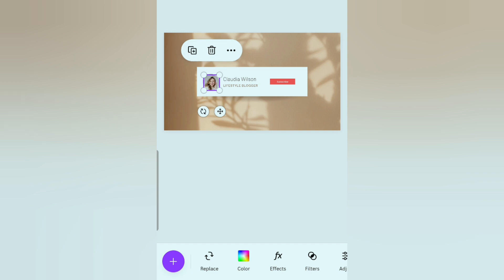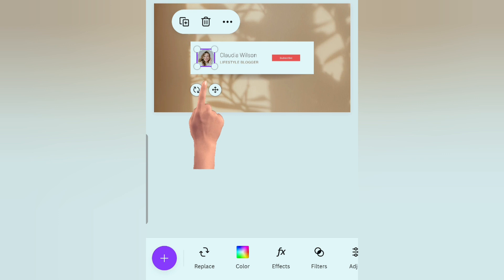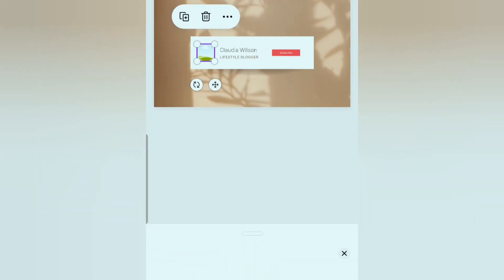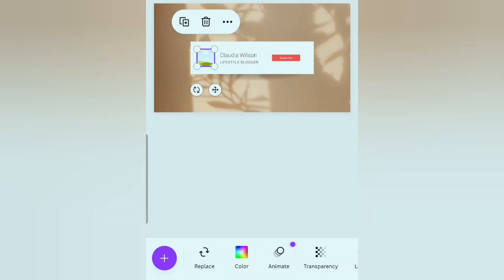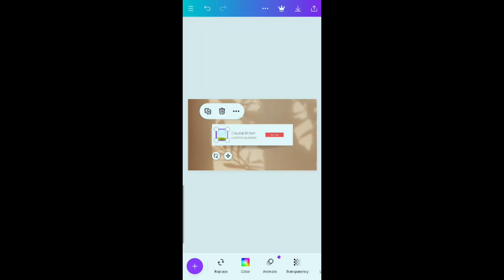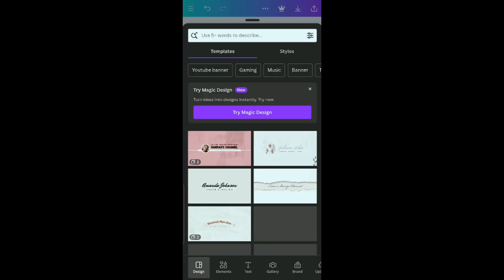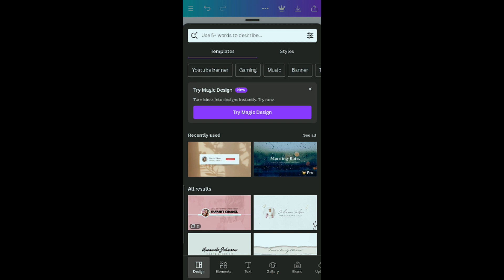Now click on this image, select delete, then delete the image, not the frame. Then click this plus button and go to your gallery.